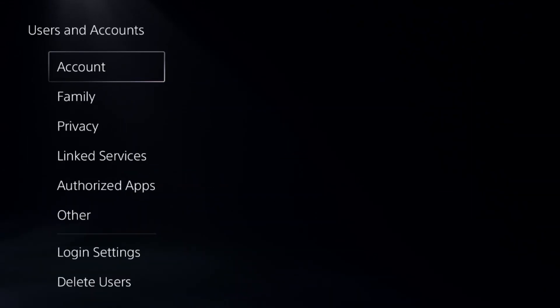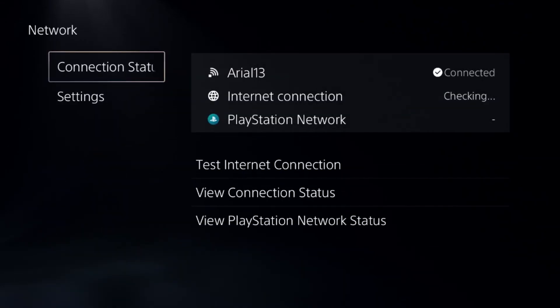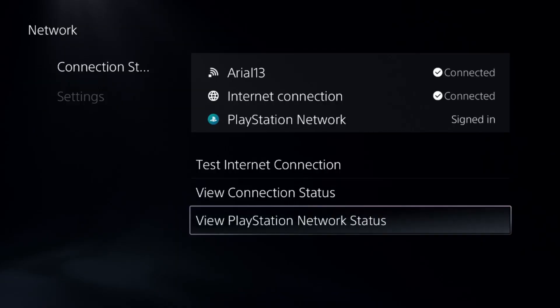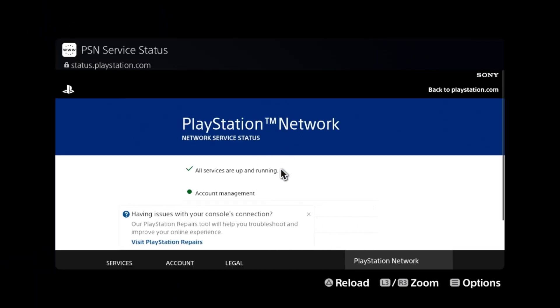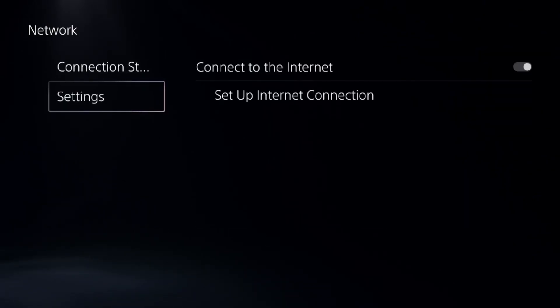Once done, go to users and accounts, but before that, go to network, select connection status, and view PlayStation Network status. Make sure all servers are up and running.